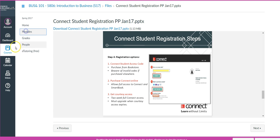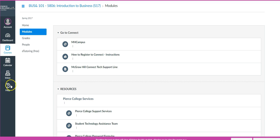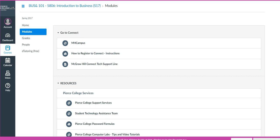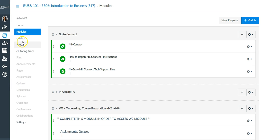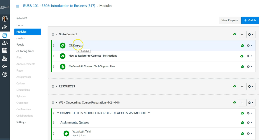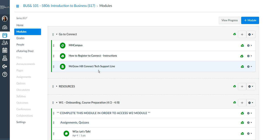Let me go back to Modules and change the setting back to instructor view so I can go ahead and access Connect and show you what that is like. The assumption here is that you have successfully registered to Connect. If you have not, go ahead and call the McGraw-Hill Connect tech support line. They're incredibly helpful and will get you back on your way. I won't be able to service your tech support as I don't have that knowledge base — these folks are incredibly helpful and I recommend them to you.